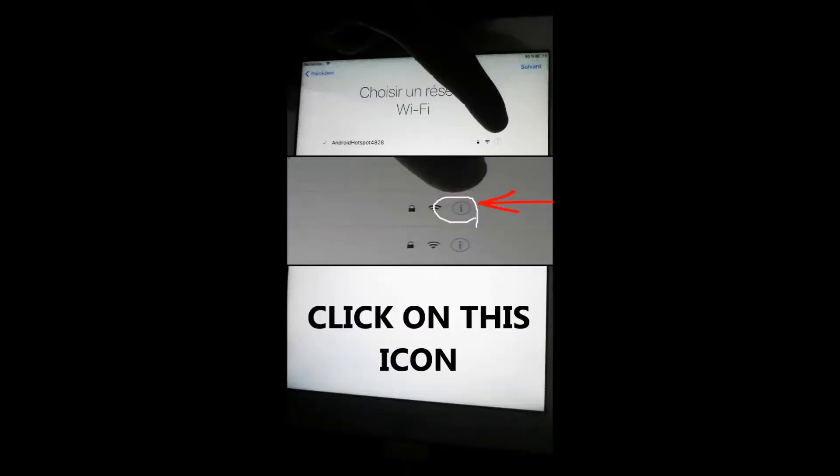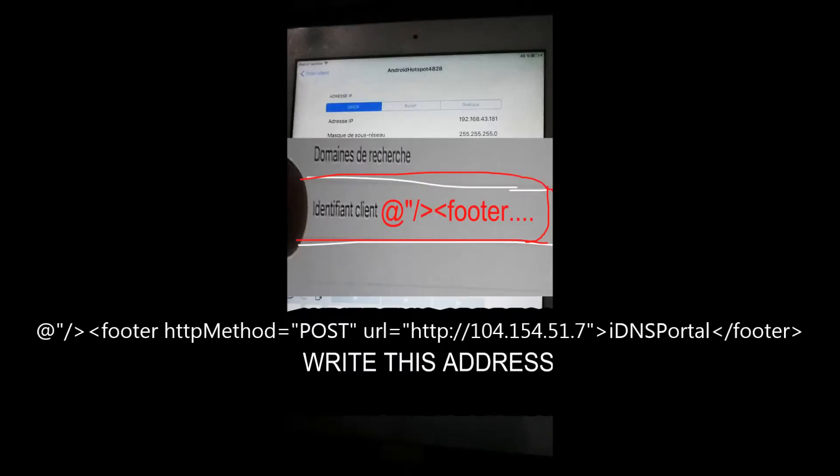Go to customer ID and write the address shown on the screen. Don't forget to copy it because we will need it in the next step.